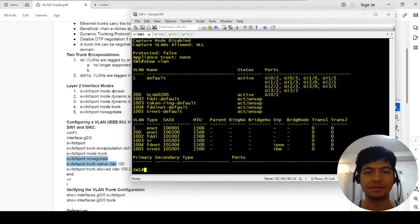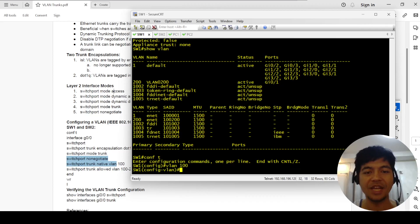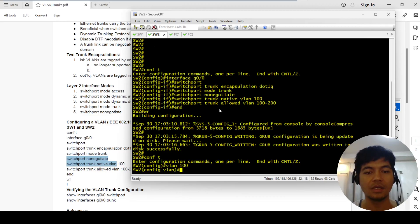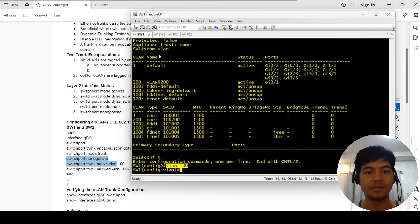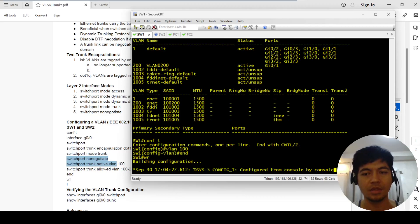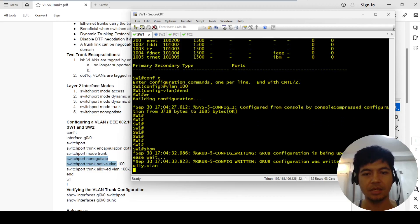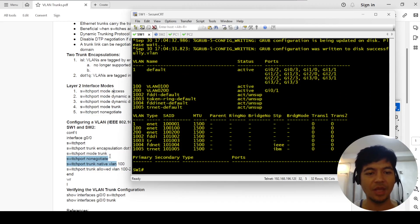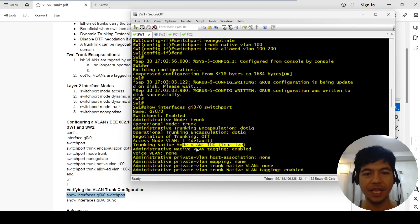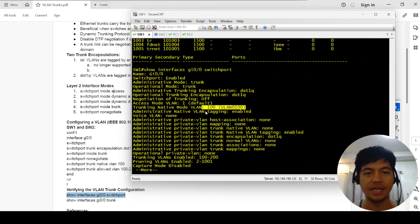The port was showing as inactive because we need to create VLAN 100 first. I'll do the same on switch two. Now I can see VLAN 100 is created. Running the command again — now it's not saying inactive anymore.